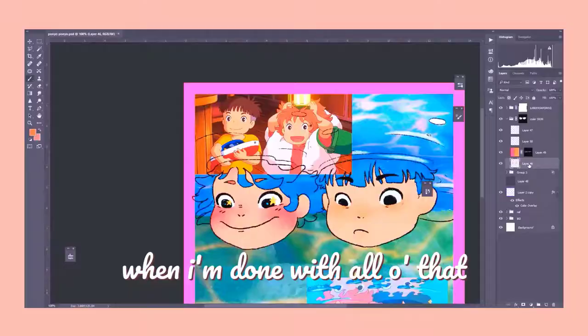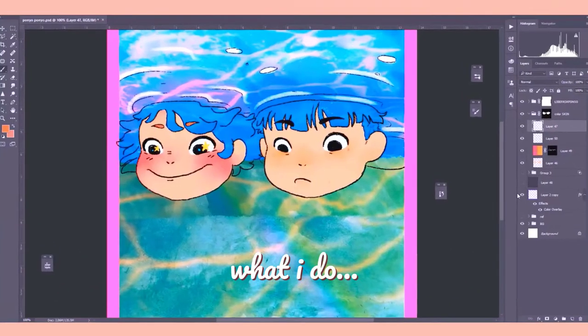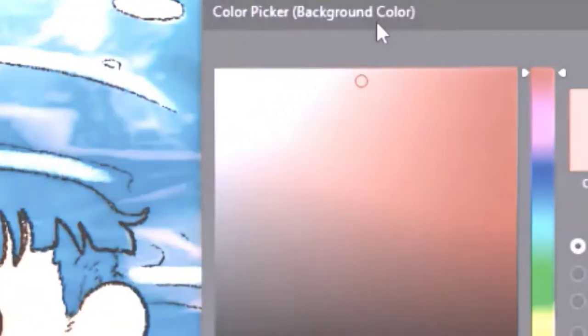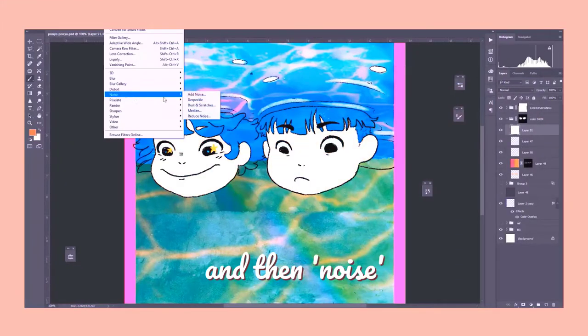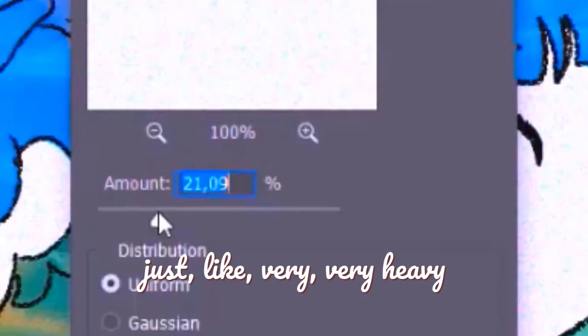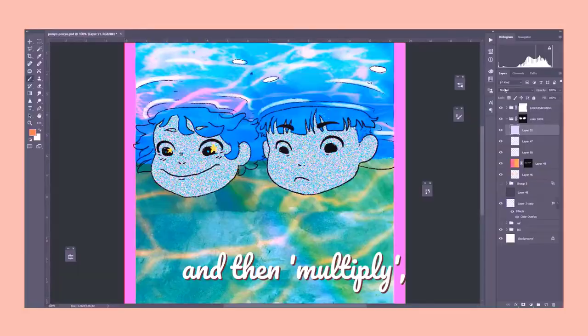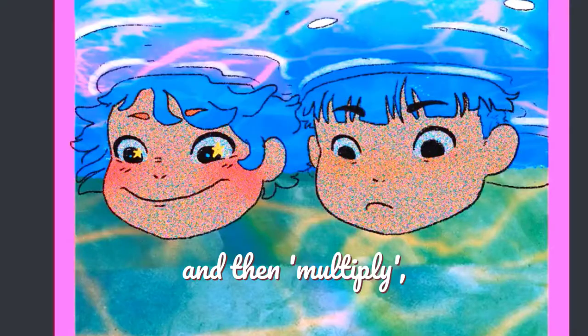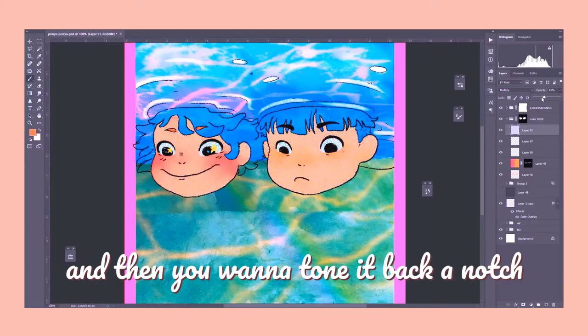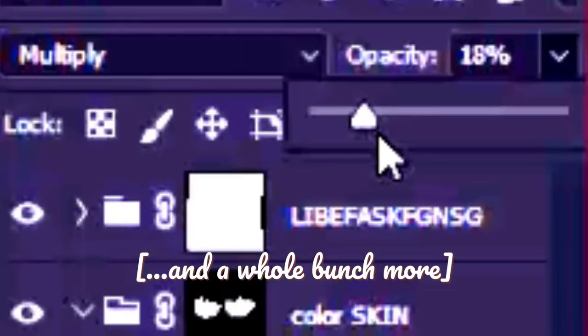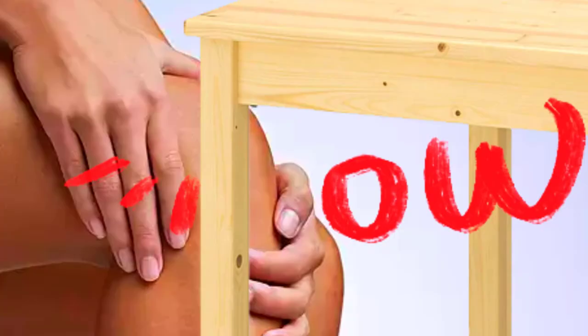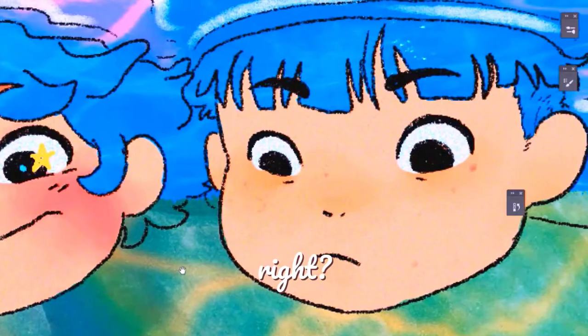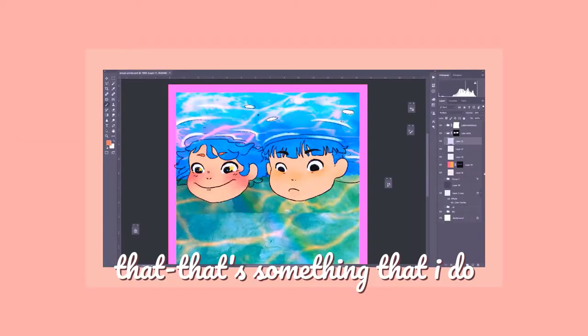And then when I'm done with all of that, what I do is I just grab white like that, and then noise. Just like very, very heavy. And then multiply, and then you want to tone it back a notch and a whole bunch more. See? It looks kind of, see, it looks kind of like freckly almost, right? I don't know. That's something that I do.